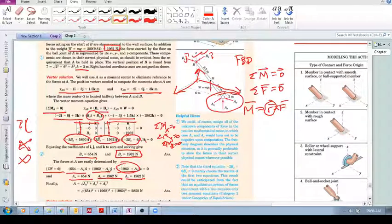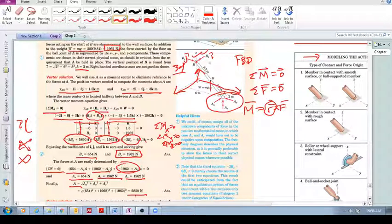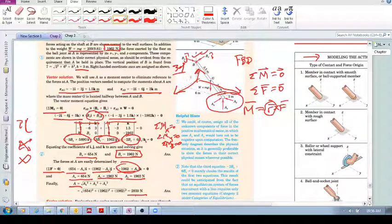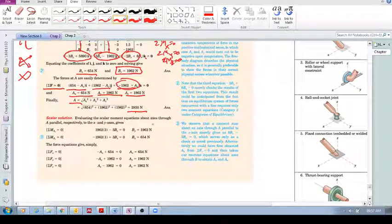We can also calculate the resultant magnitude of the reaction at A. In summary: this is a three-dimensional problem. Step one is the free body diagram — replace all supports with their proper forces using the support reaction table. Then apply sum of moments and sum of forces equal to zero. In 3D problems, converting to vector form might look harder but is actually much easier, and sometimes it's the only way. You can also try the scalar solution on your own.